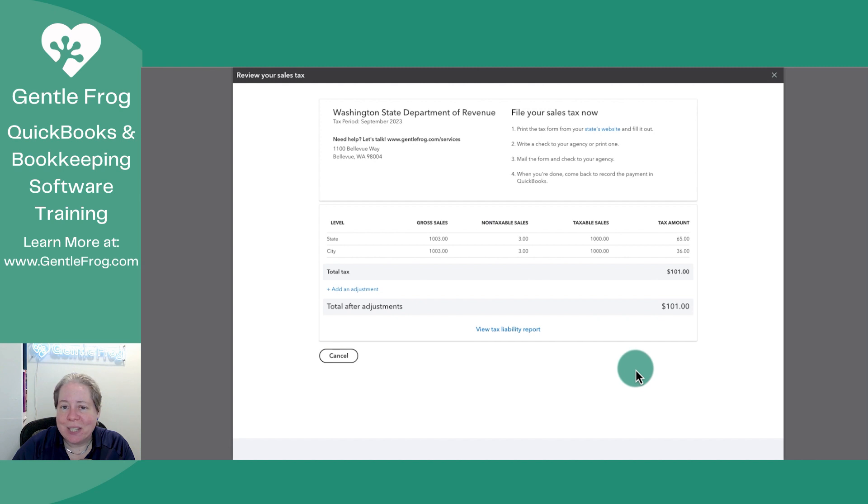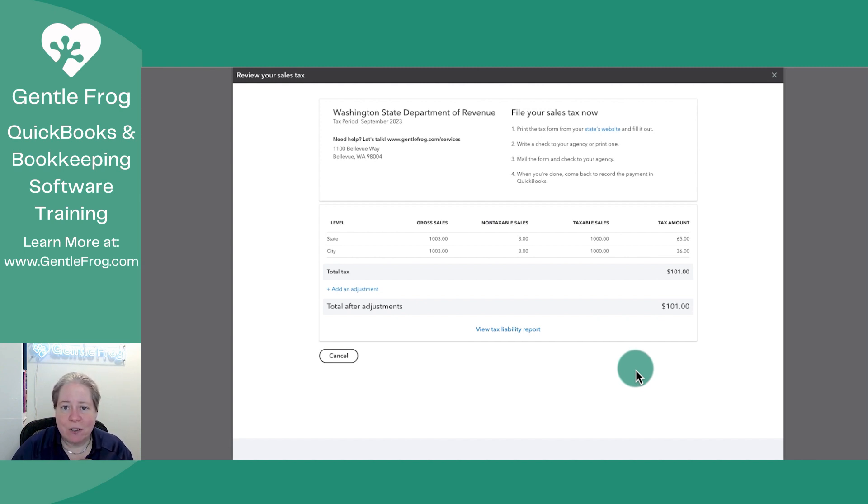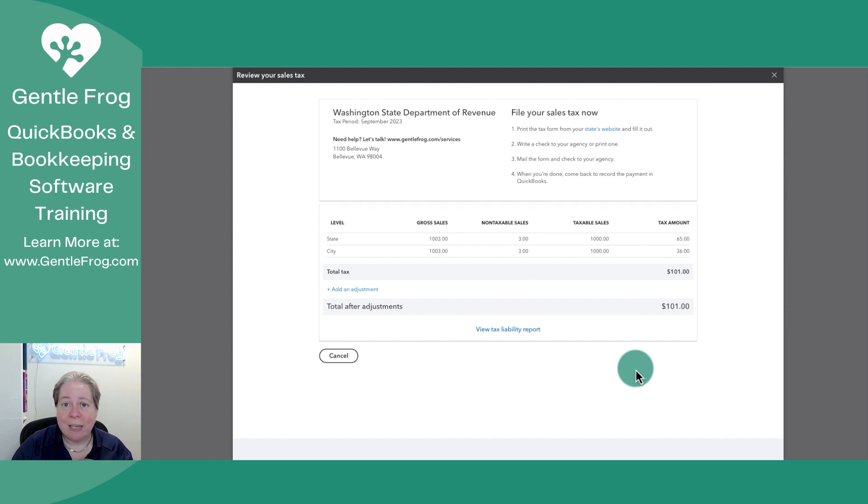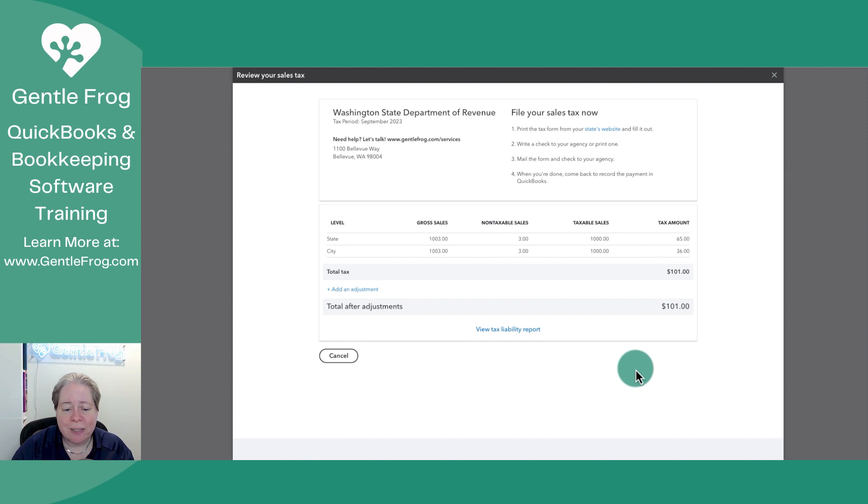So I don't. In this example, if I was going to send the state of Washington $100 now, it's halfway through the month, I'm recording this on the 15th, and then send the rest of the money at the end of the month, I don't have a way to record that within QuickBooks.